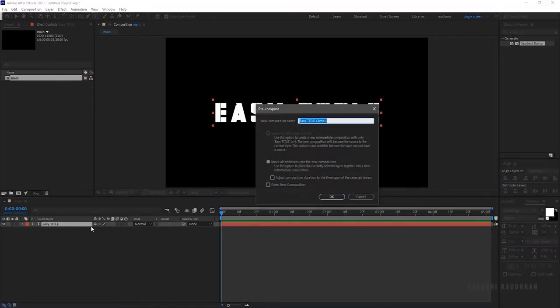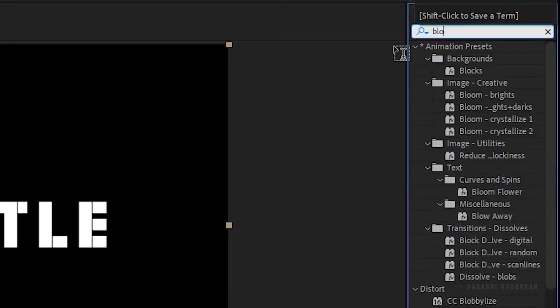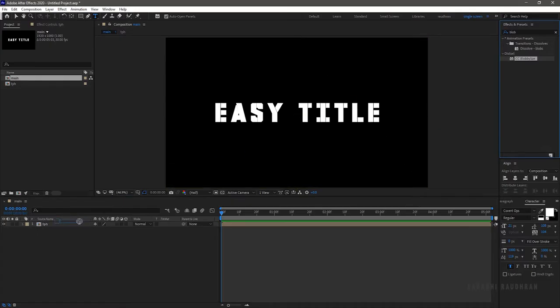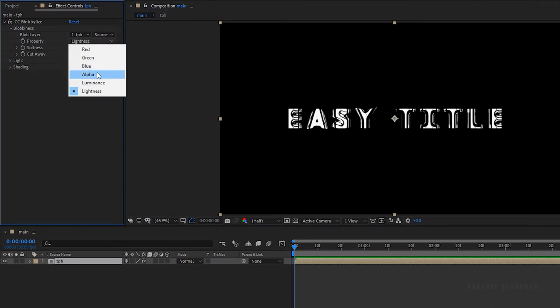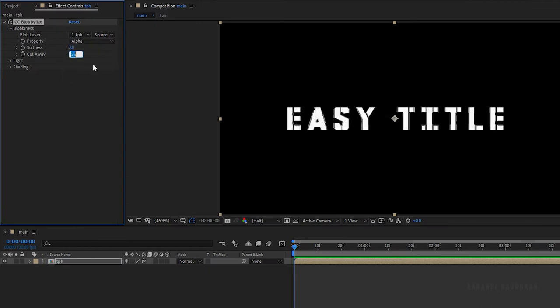Pre-compose the text layer and name it as text placeholder. Search for the CC Blobwise effect and apply it to the layer. Set the property to Alpha, set the softness to 3, and the cutaway to 20.